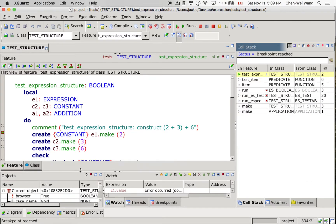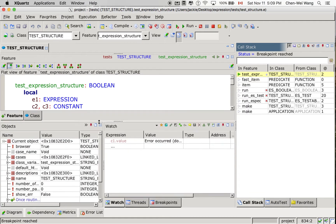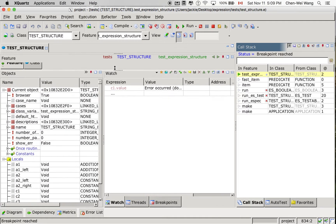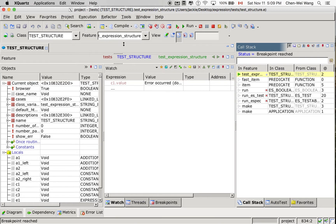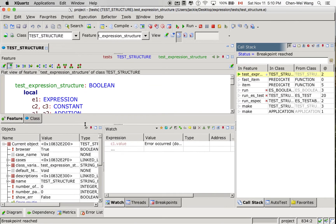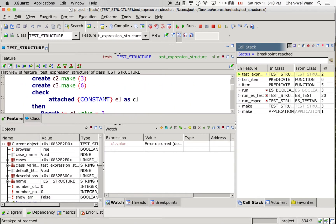Now you will see that at the moment we have local variables. These are the local variables we expect to see: A1, A2, addition1, addition2, C1, C2, C3, and also E1. Let's see how they are created and connected to each other.